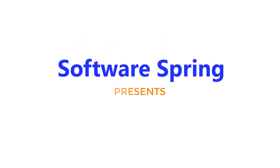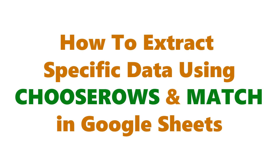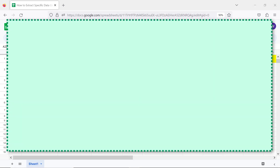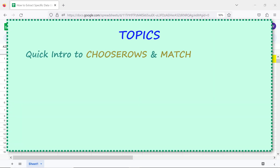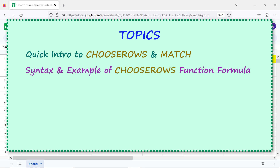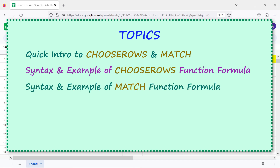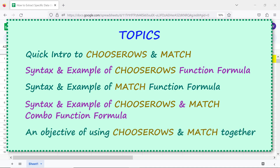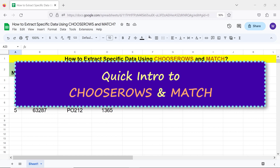Software Spring presents: how to extract specific data using CHOOSEROWS and MATCH in Google Sheets. Welcome to this tutorial. Here are the topics: a quick intro to CHOOSEROWS and MATCH, syntax and an example of the CHOOSEROWS formula, syntax and an example of the MATCH formula, syntax and an example of the CHOOSEROWS and MATCH combo formula, and an objective of using CHOOSEROWS and MATCH together.